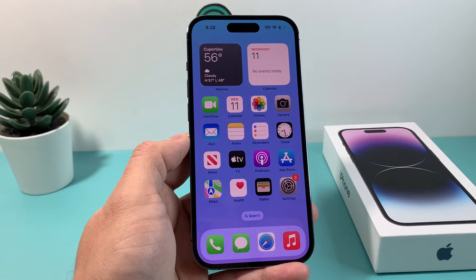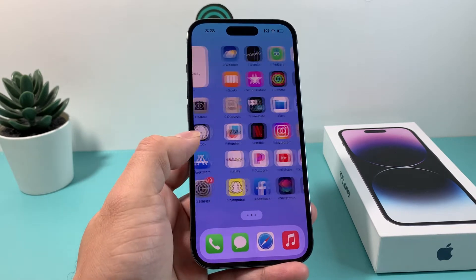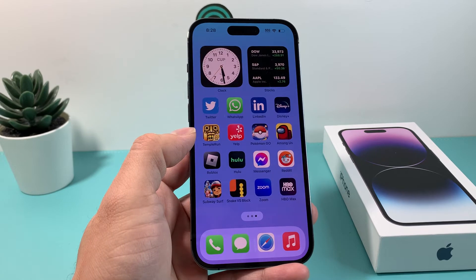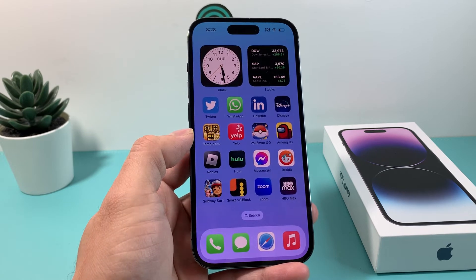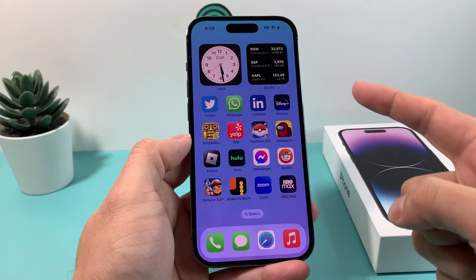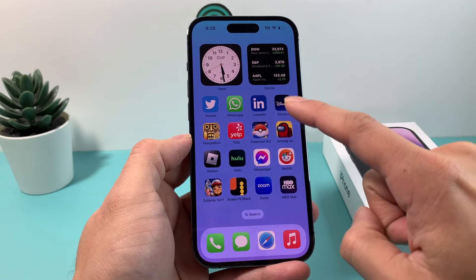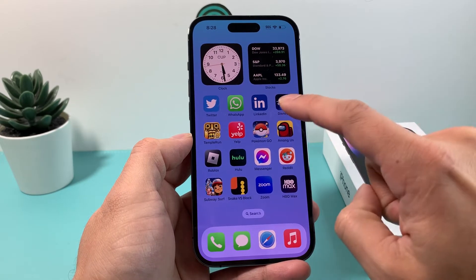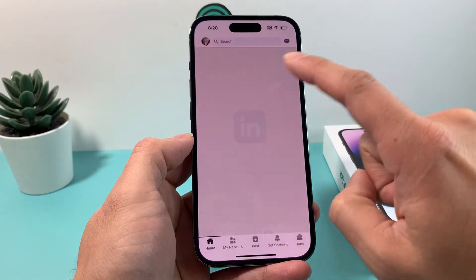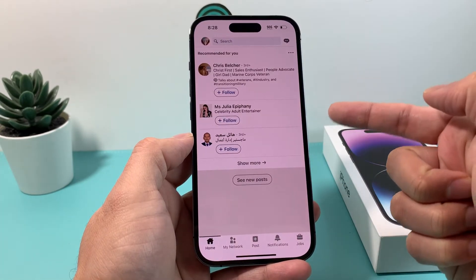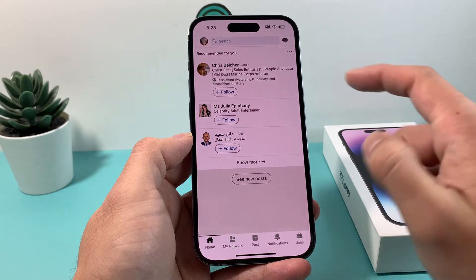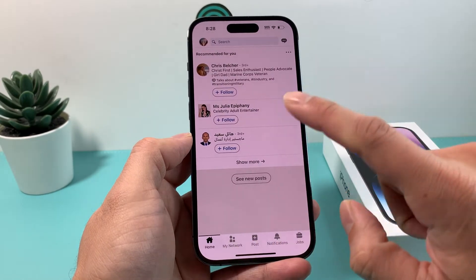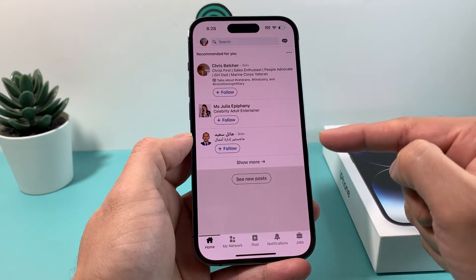Hey guys, Shushita here. In today's video I'm going to show you how to find and copy your LinkedIn profile link. First thing is make sure you have the LinkedIn app on your phone. Here on my iPhone I have it downloaded and I'm already logged into my LinkedIn account. Once you're logged in it's going to look just like this — the latest version at the time of recording.